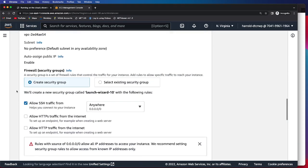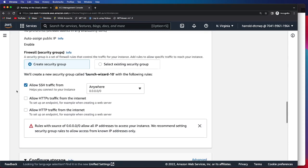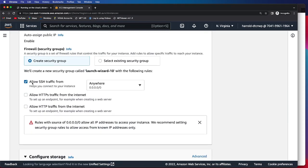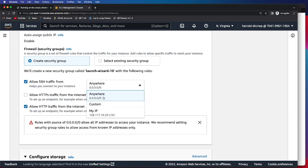For network settings, we need to make sure that we allow SSH traffic, and then we will also be clicking Allow HTTP traffic from the internet. On this dropdown, we will be selecting My IP.